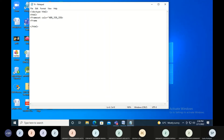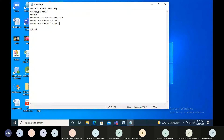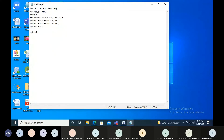Now I'm connecting them. Frame SRC is equal to — take your first frame, which is frame1.html. Frame SRC is equal to your second frame, so frame2.html. Then frame SRC is equal to the third frame.